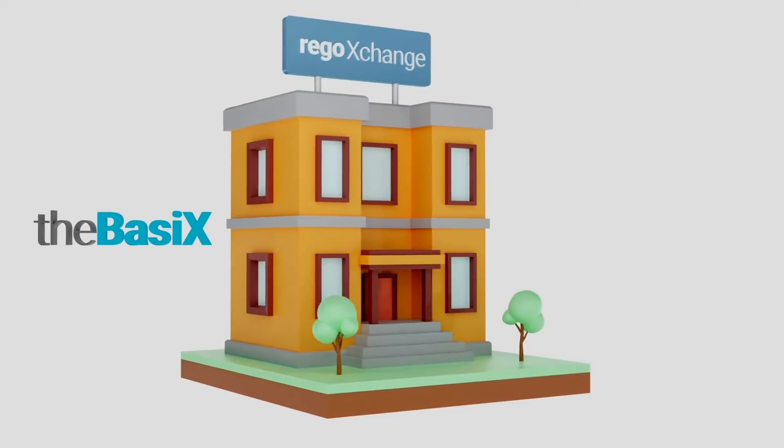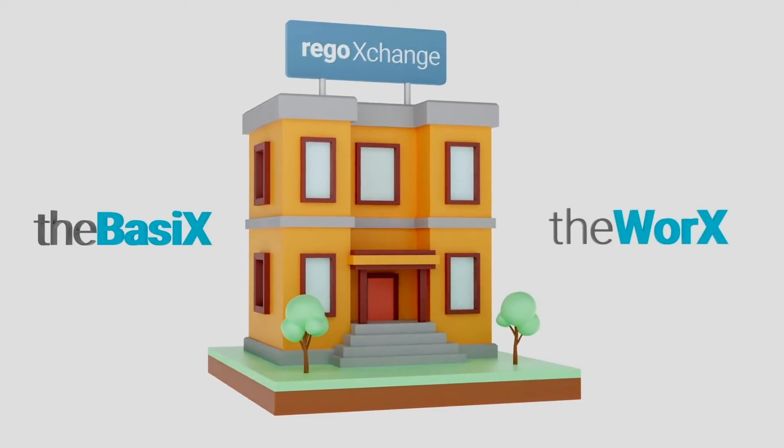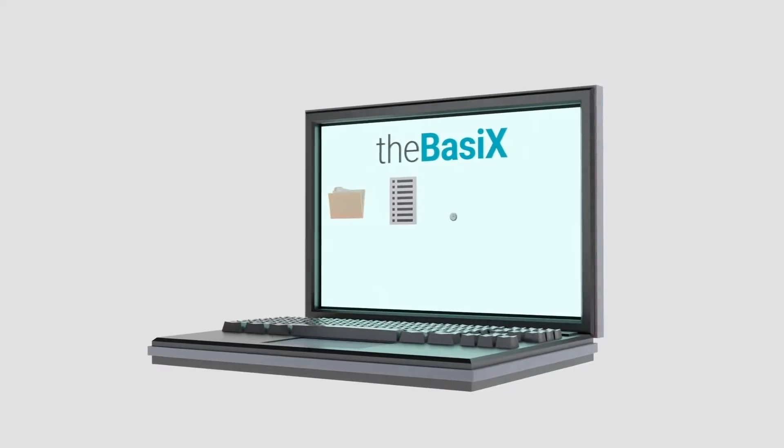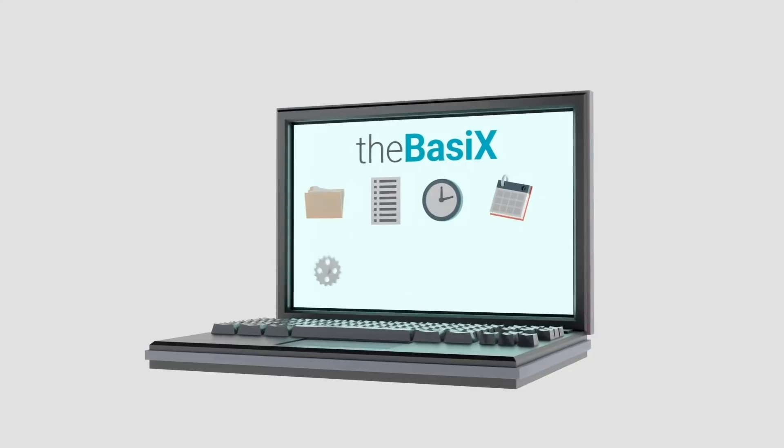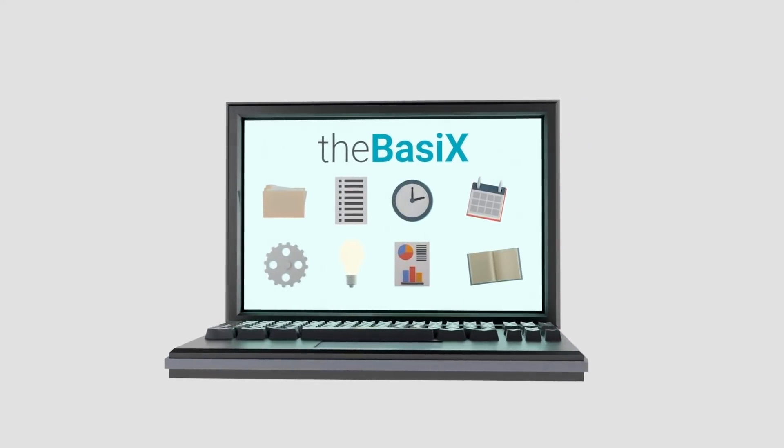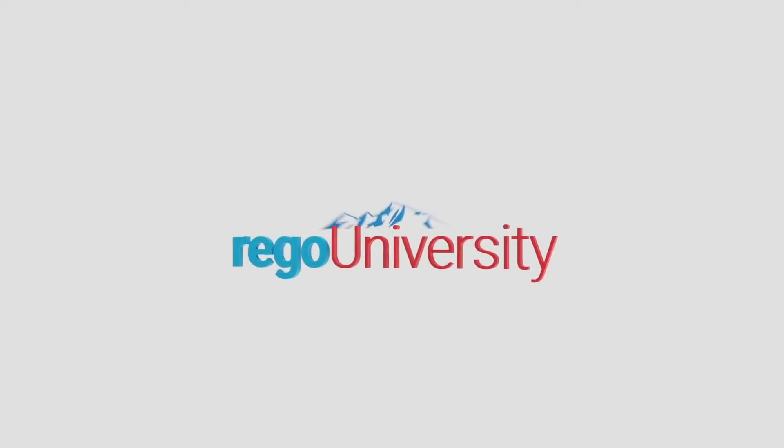We offer two subscription levels for Rego Exchange: free or premium. The free level, called the basics, gives you access to hundreds of items at no cost, including our popular Rego University content.